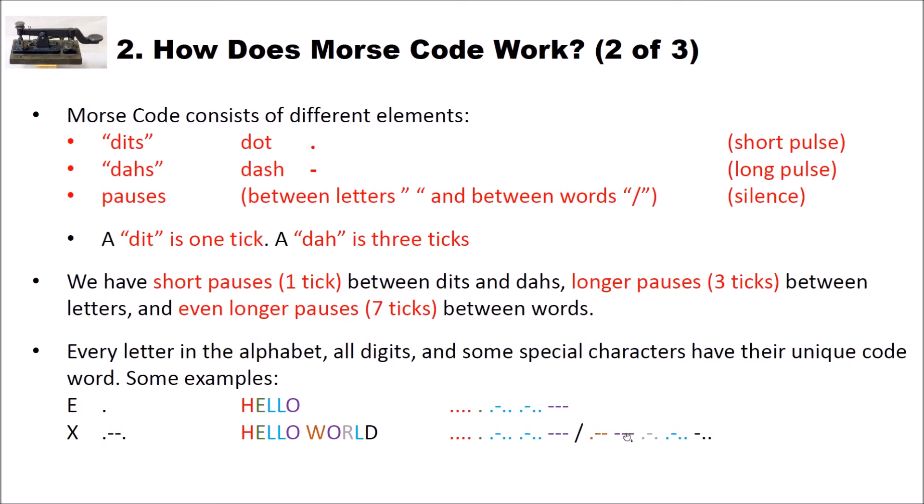What you see here is the pause between the words. The spaces between the dits and dahs are the short pauses. And I colored the letters here and the dits and dahs here so you see what matches.